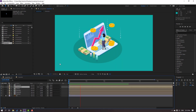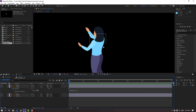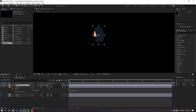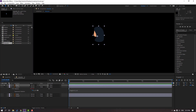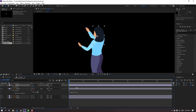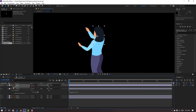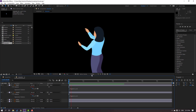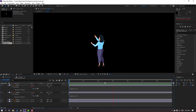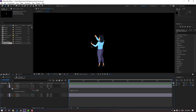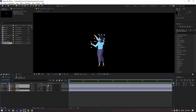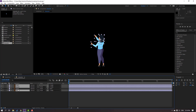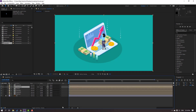Copy the wiggle expression with Ctrl+C. Select hand one, press R, hold Alt and click the stopwatch, then Ctrl+V to paste. Confirm the expression. Select the body's hand, go to solo, move the anchor point to the correct position, and paste the same wiggle expression. Parent the hand one and hand two layers to the body. Close the character composition.